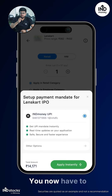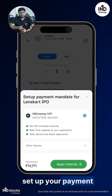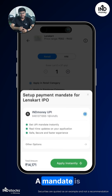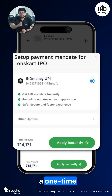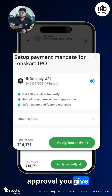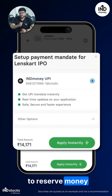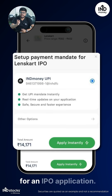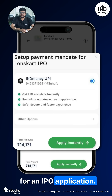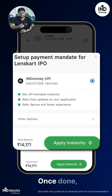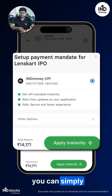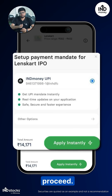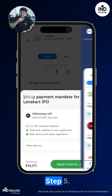Step 4: You now have to set up your payment mandate using UPI. A mandate is a one-time approval you give to reserve money from your bank account for an IPO application. Once done, you can simply click on Apply Instantly to proceed.